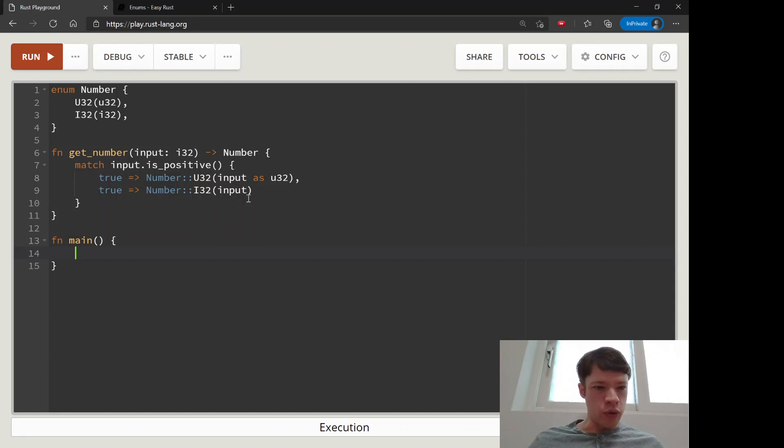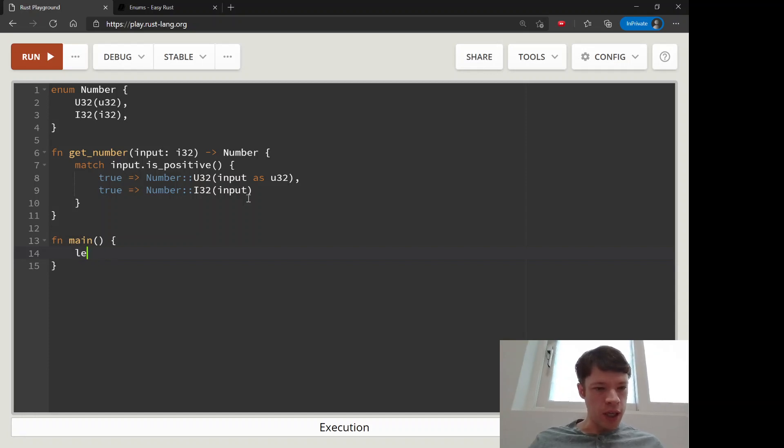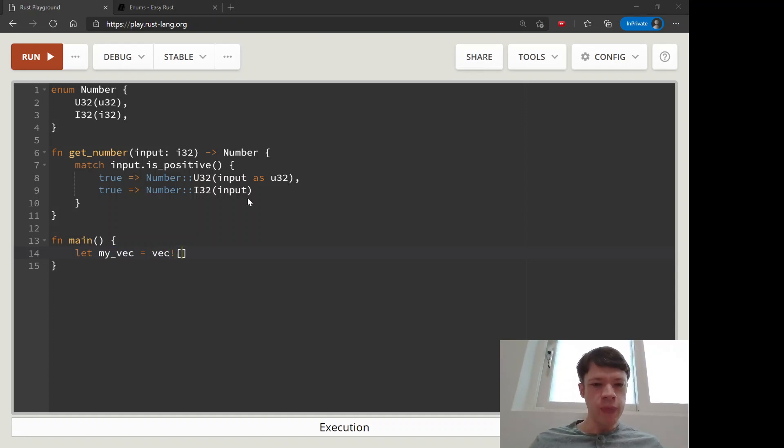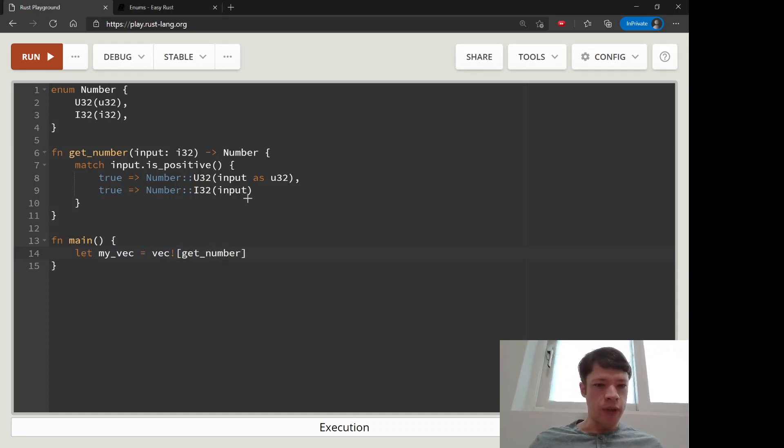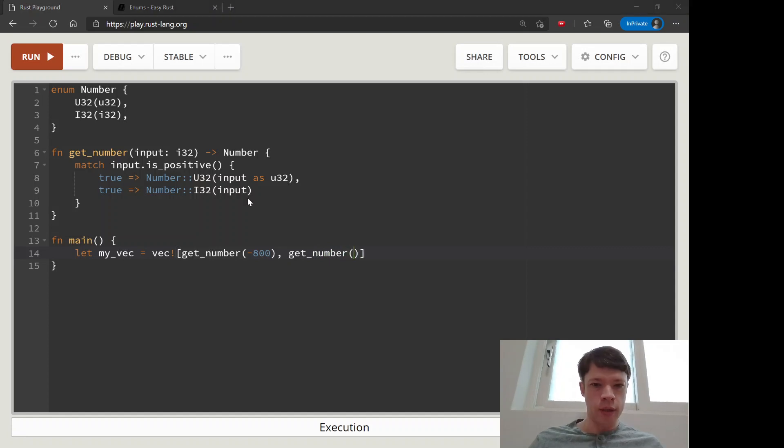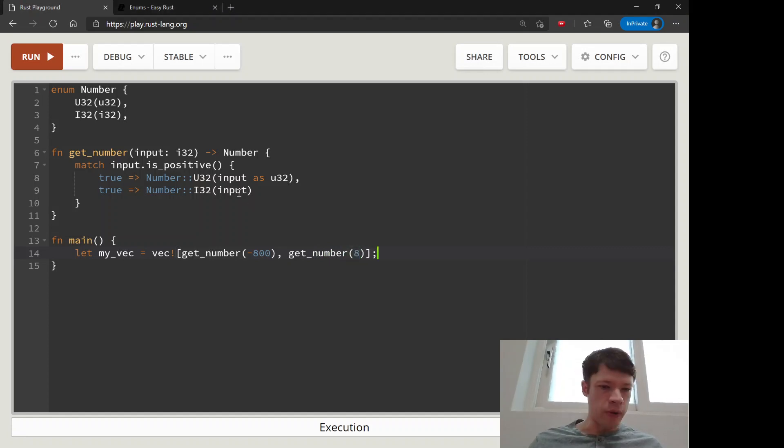Then we go down to here and let's make a vec. We will give it get_number with minus 800, and then we will also give it get_number with 8. So this will be a vec of Number.